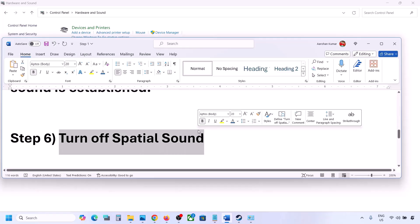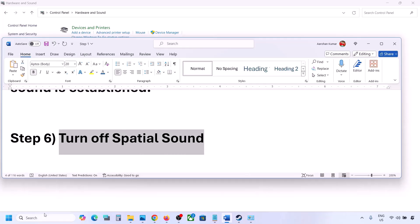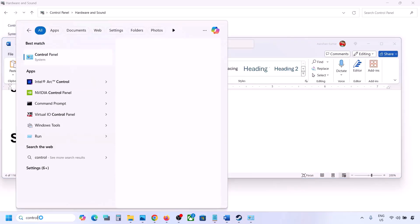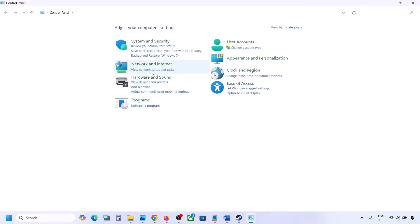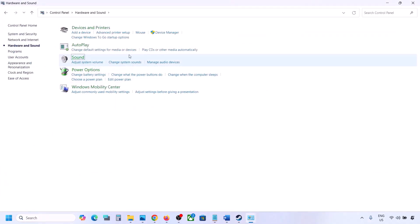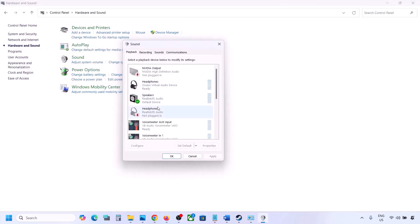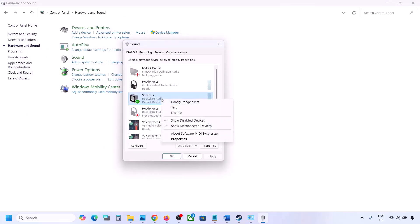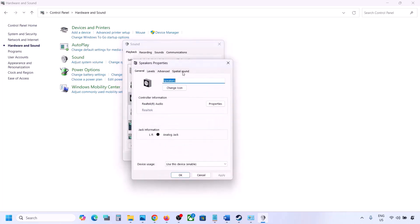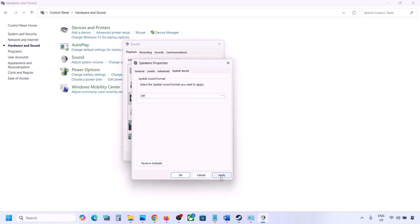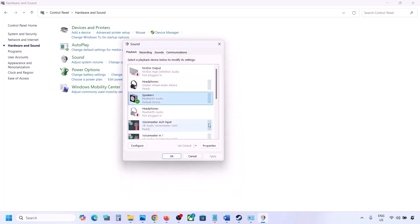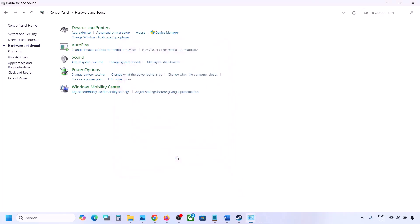The next step is to turn off spatial sound. Type 'control panel' in the Windows search box, go to Control Panel, then Hardware and Sound, then Sound. Select your speaker, go to Properties, then go to the Spatial Sound tab. If this is set to Windows Sonic, you can turn it off and click OK. Or vice versa — if it is already off, try enabling Windows Sonic and then check.